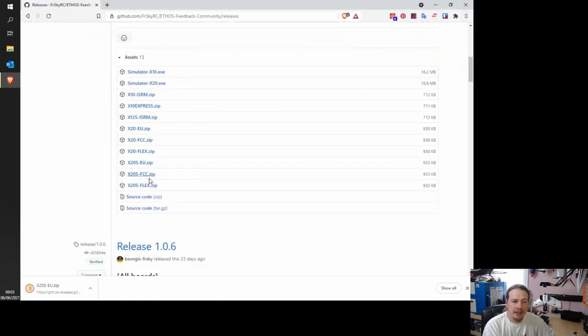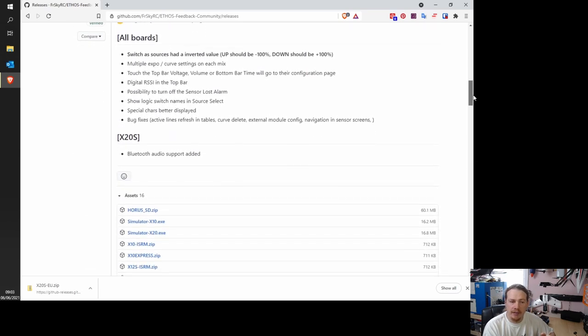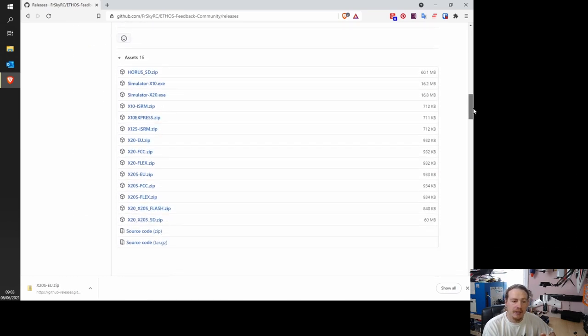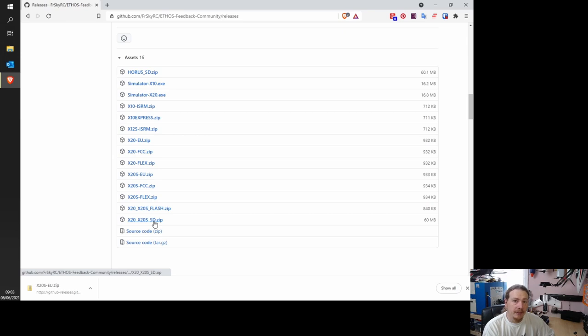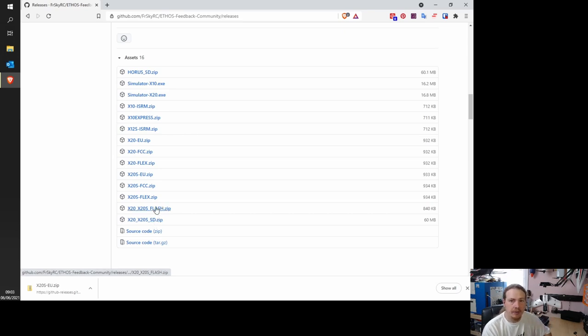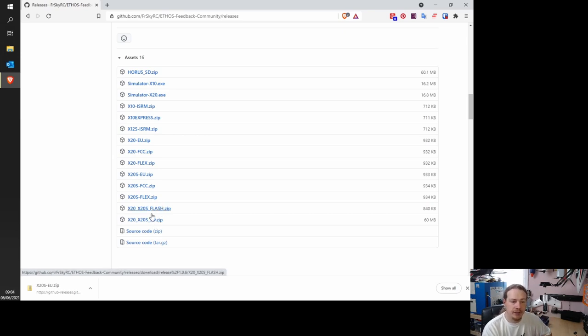Now, because the SD and flash aren't here, we need to go down to the next release. So we have flash and SD. Of course, if they weren't there, you would go down again and you basically keep going until you find these flash and SD files.